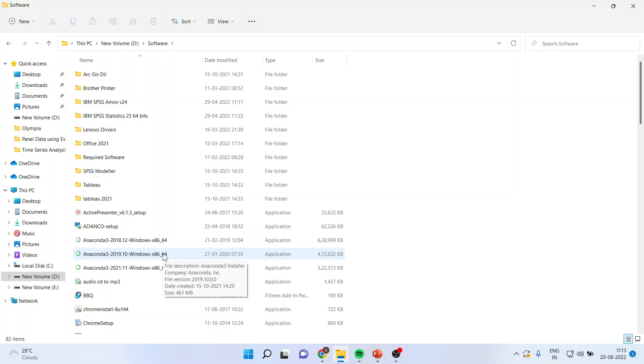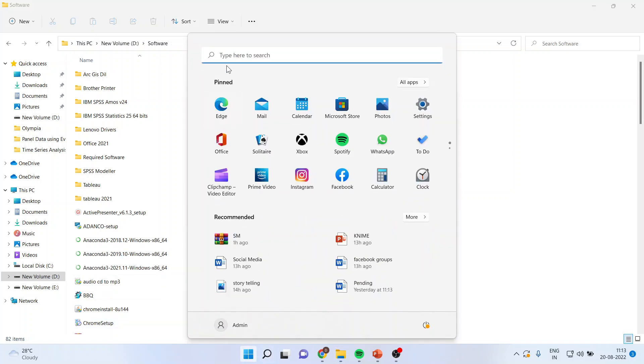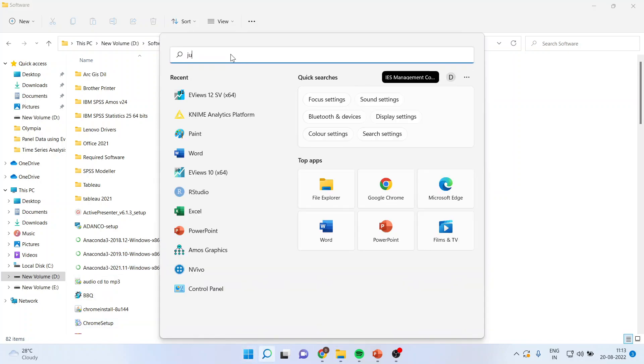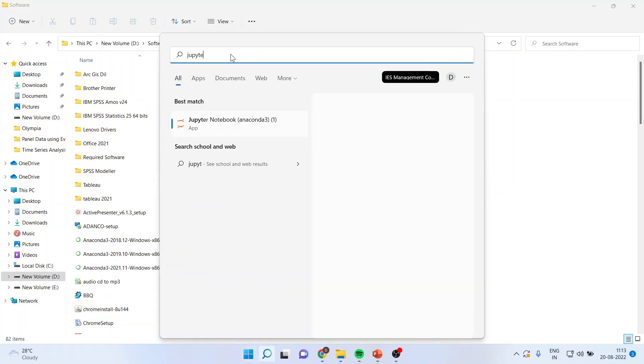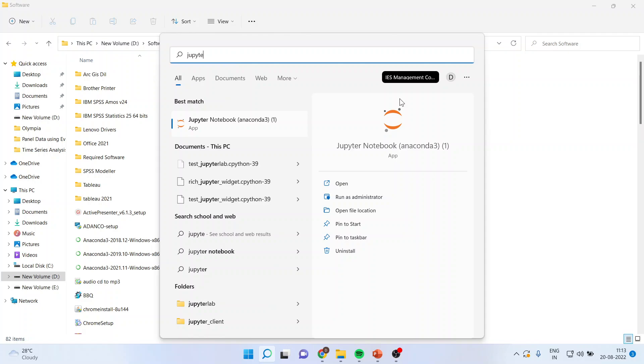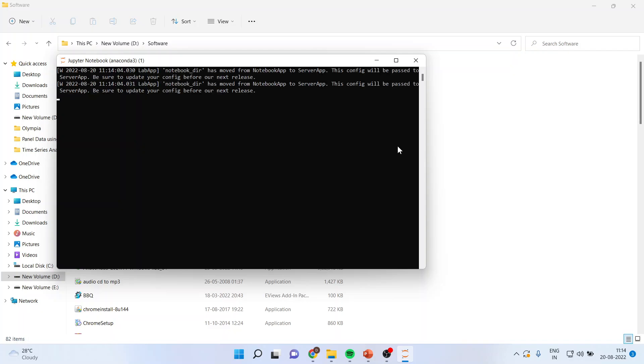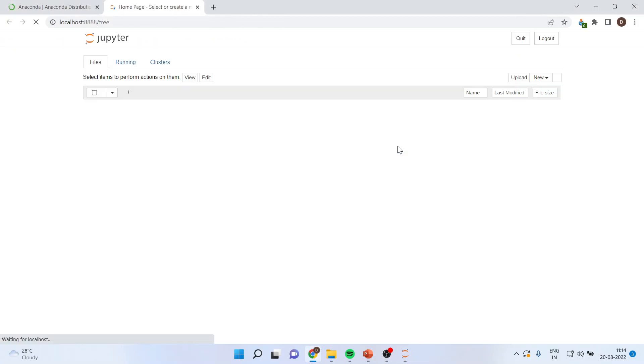Now, how to activate that Jupyter Notebook? Click here and just write down here, Jupyter Notebook and click on it. And the notebook will get activated. You can see here.